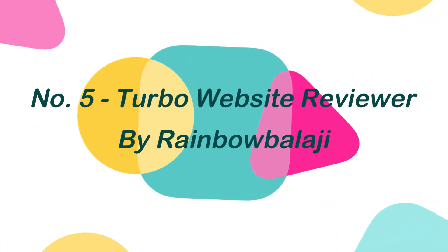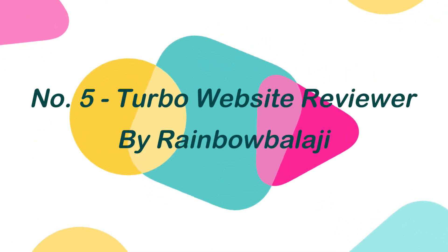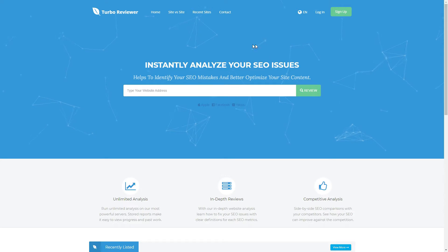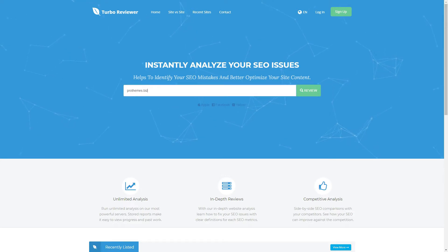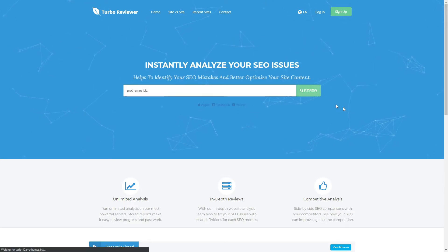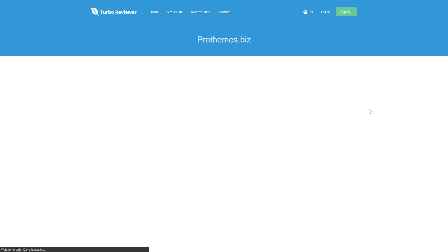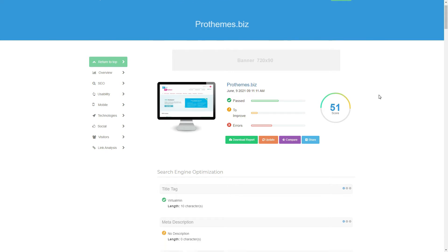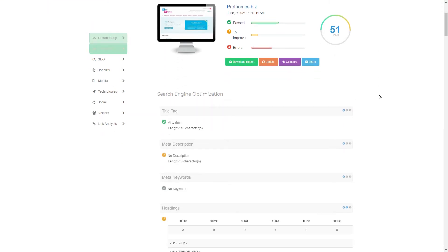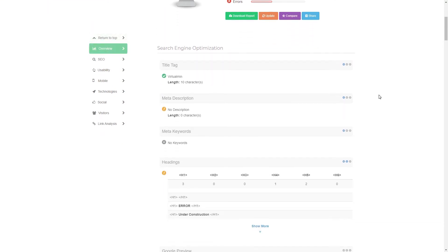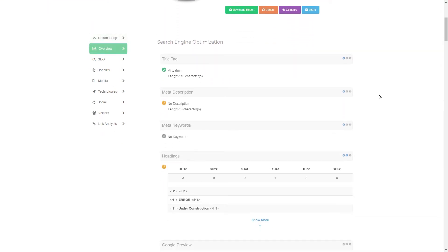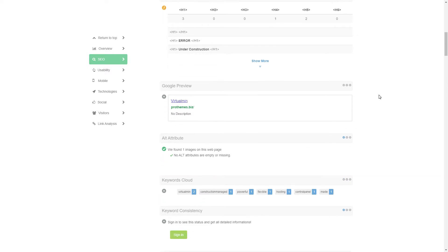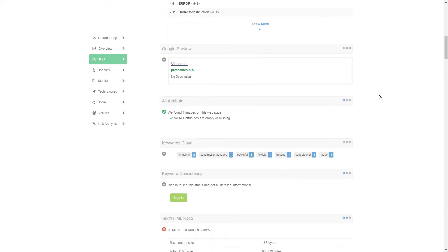Number 5. Turbo Website Reviewer by Rainbow Bologi. Turbo Website Reviewer is an in-depth SEO analysis tool script that helps to identify your users' SEO mistakes and optimize webpage content for a better search ranking. This script also allows a side-by-side SEO comparison with competitors, and the analysis reports can be downloaded as PDF for offline usage.